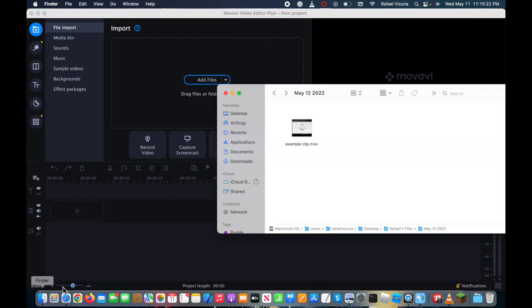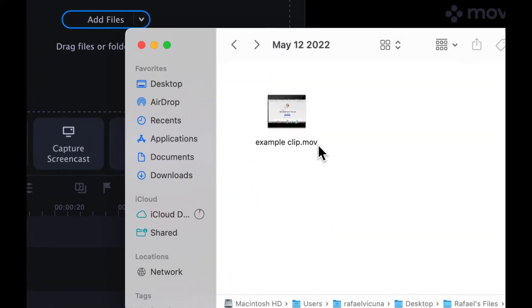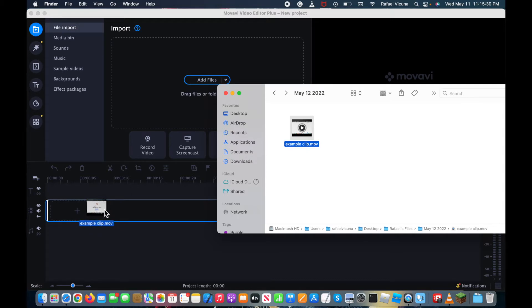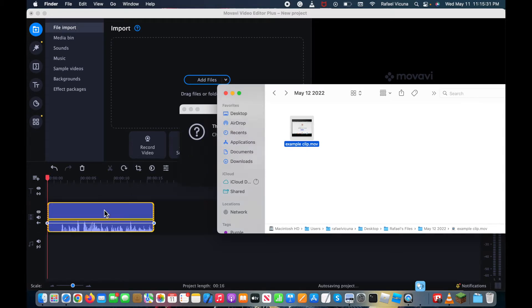So I'm going to go ahead and drag in my example clip right here. Obviously, your video is going to be different from mine, but simply drag it into the video timeline in Movavi.